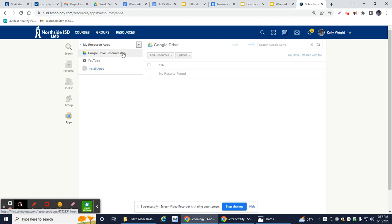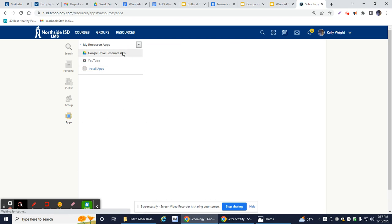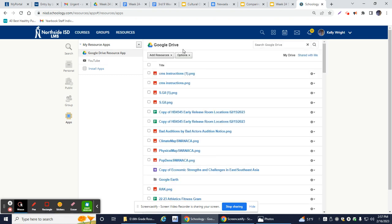It will say Google Drive Resource App and when you click on it, usually if your Google Drive and Schoology are both synced up like they should be, sometimes unfortunately it does unsync and you need to resync it.